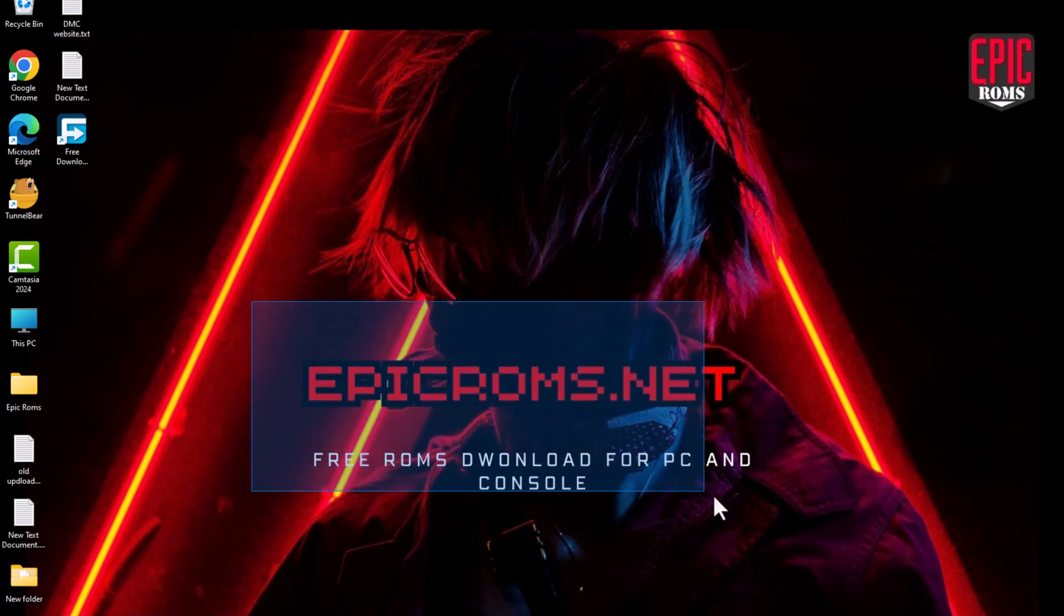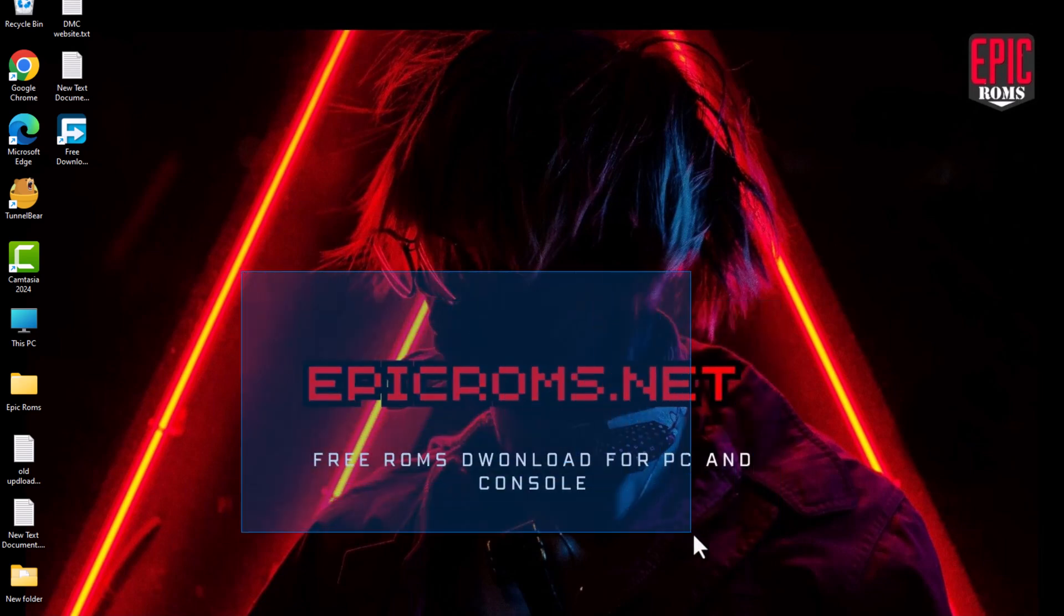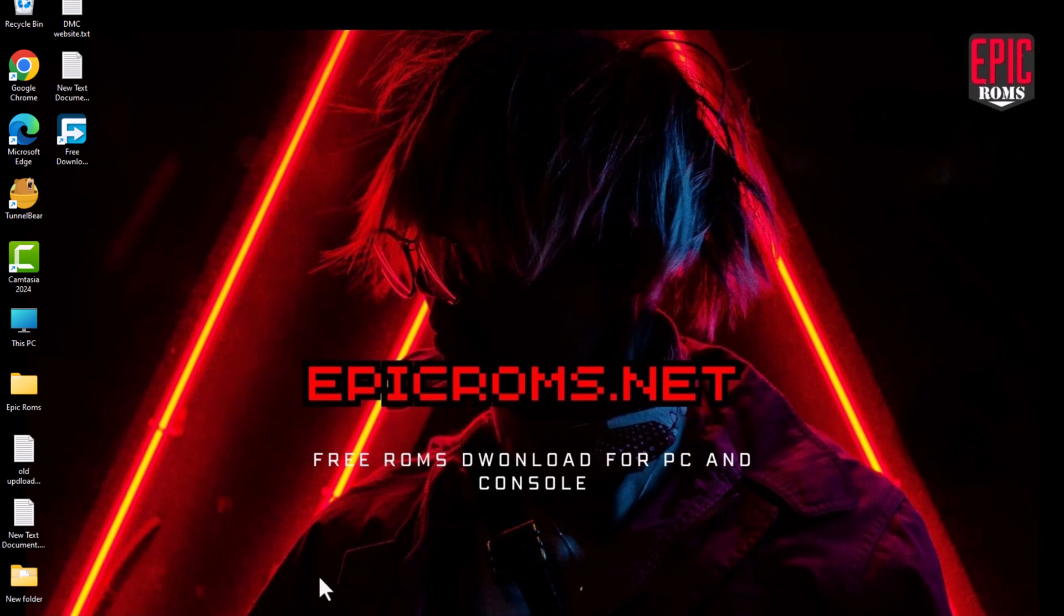Hey everyone, welcome to the channel. In today's video, I'm going to show you how to play Super Mario 3D World on your PC using the Cemu emulator.